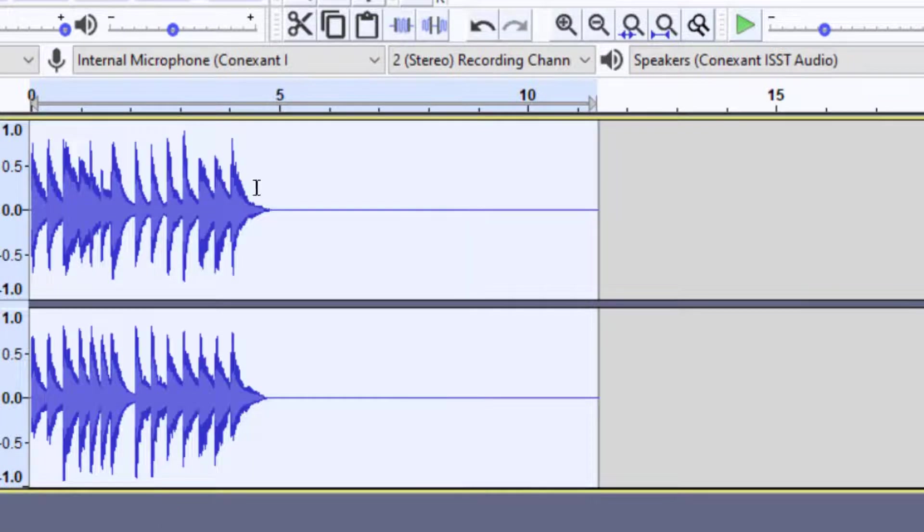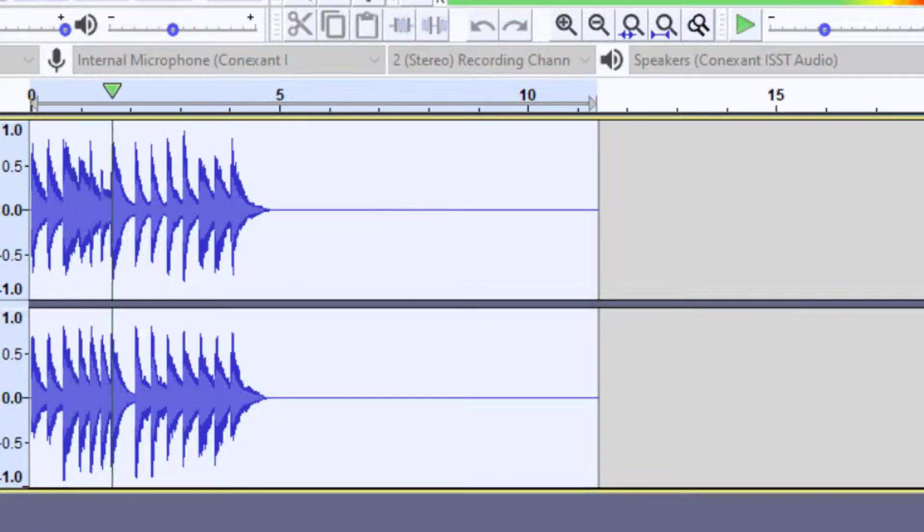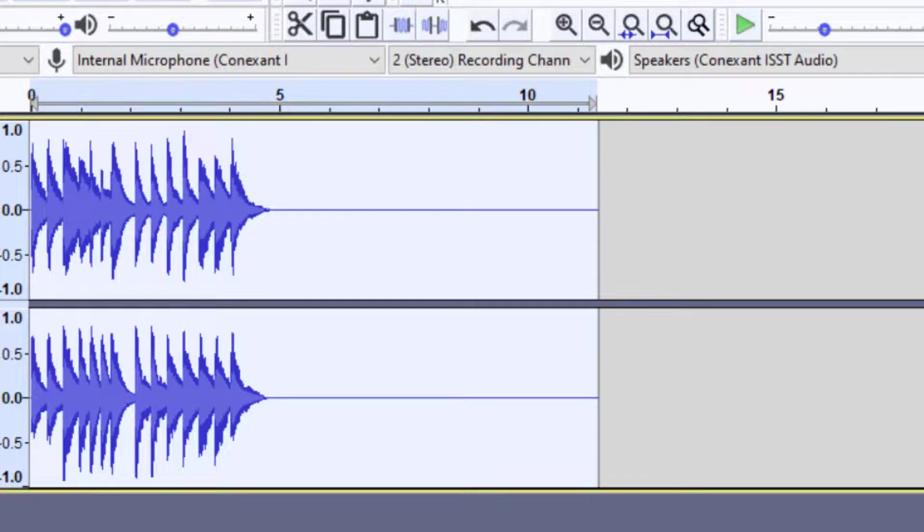And you're going to notice that it made it faster, but it's also going to make it a much higher pitch. And so that's the effect that you would use if you want to change the pitch with the speed as well.